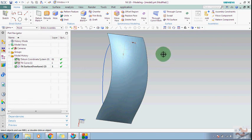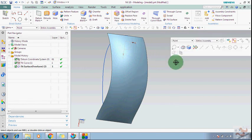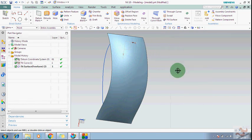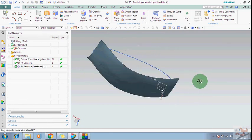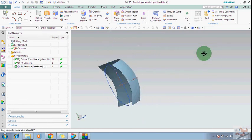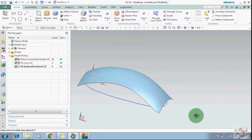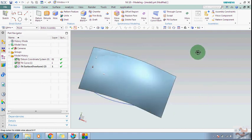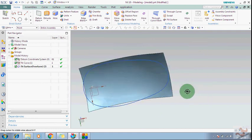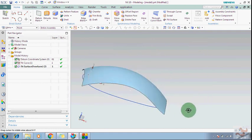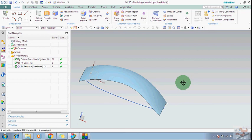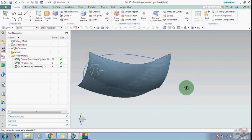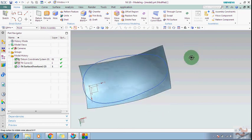So this is the way how you can create the surface and curve with the help of the points. In this video, only up to here.